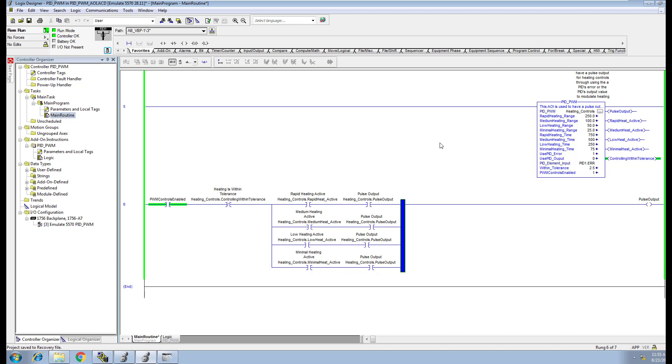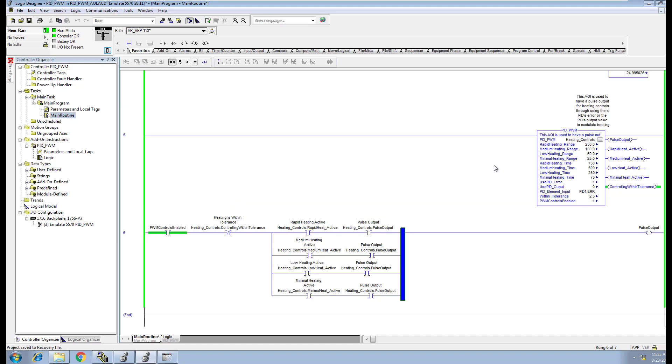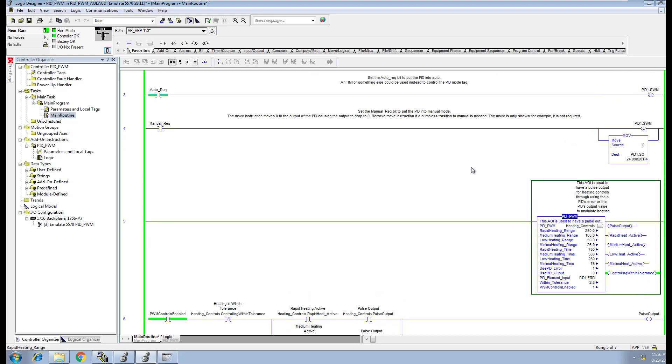In this video, we're going to talk about an AOI instruction, an add-on instruction that I've made to work with a PID. In control logics, you no longer have the pulse width modulation option, so we've added our own custom pulse width modulation AOI.